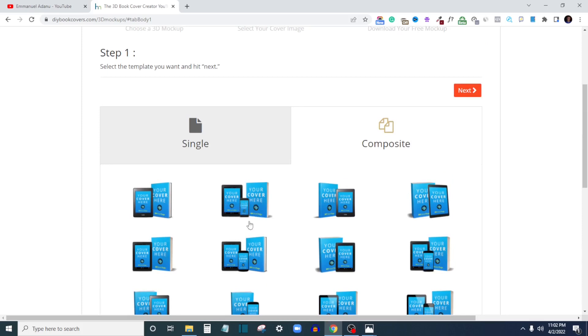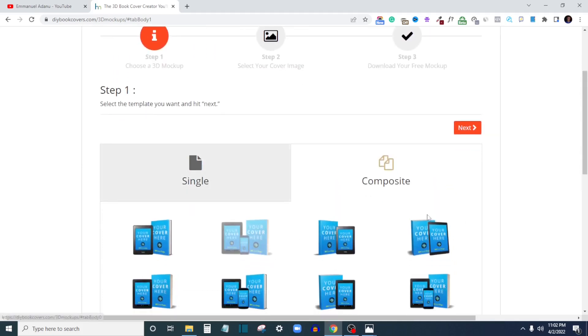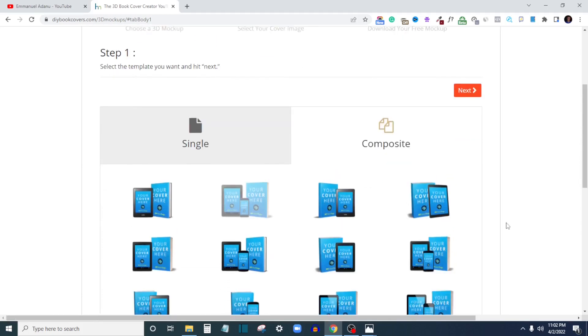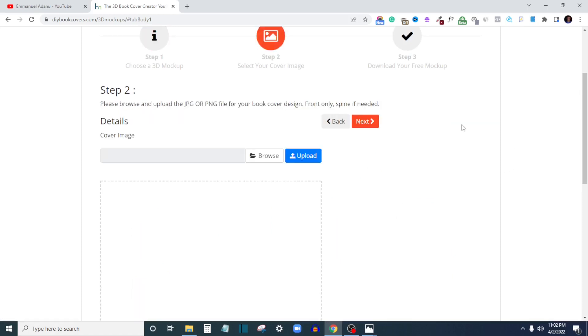Let's say I want to use this format here that has a combination of tablet, mobile phone, and hardcover. I'll just pick this. So you select either single or composite template depending on what you want to create, and you can create as many as you want. I'll select this here and then click Next.